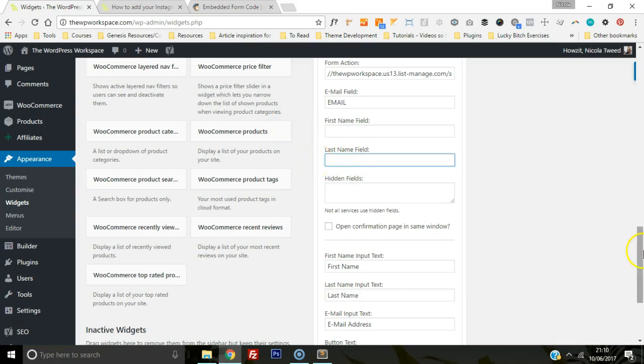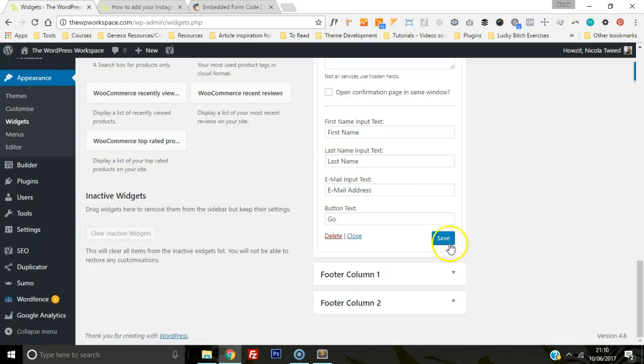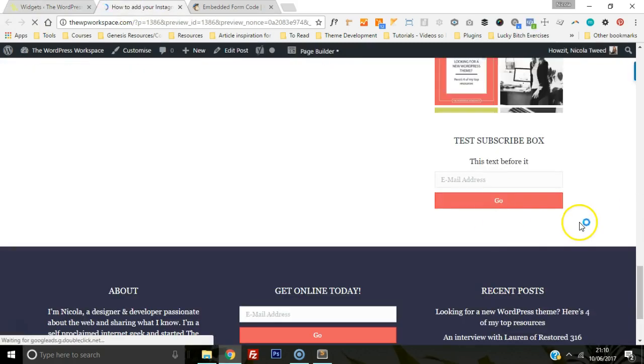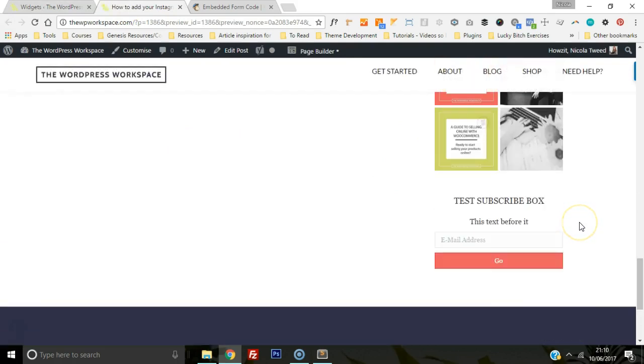That's it, done. Very simple. If you like this tutorial guide and would like more like this, head on over to the WP workspace.com. Thank you.